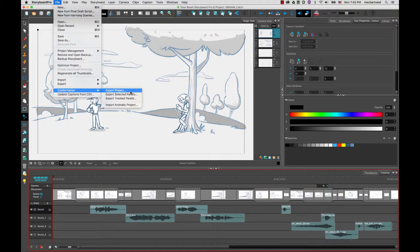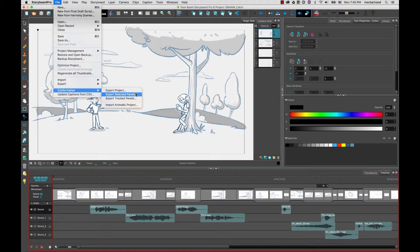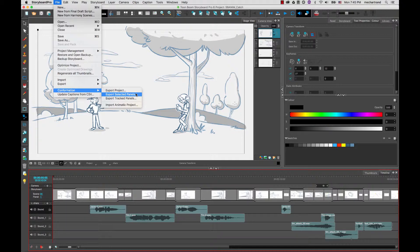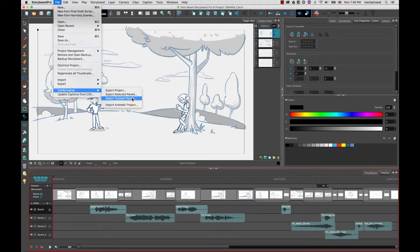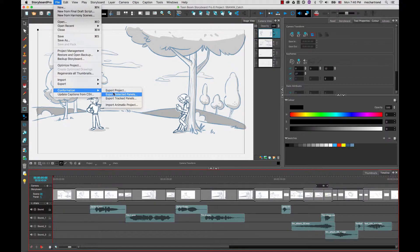You have two other options which allow you to export only some selected panels or tracked panels, meaning when you are tracking some changes you would export only the panels with changes. When you export with selected panels or tracked panels the timeline that will result in the third-party applications will have gaps and holes in it where the panels that were not selected or were not changed initially were. So if you plan to confirm back your projects into Storyboard Pro we do not recommend these two options, you should go with Export Projects.